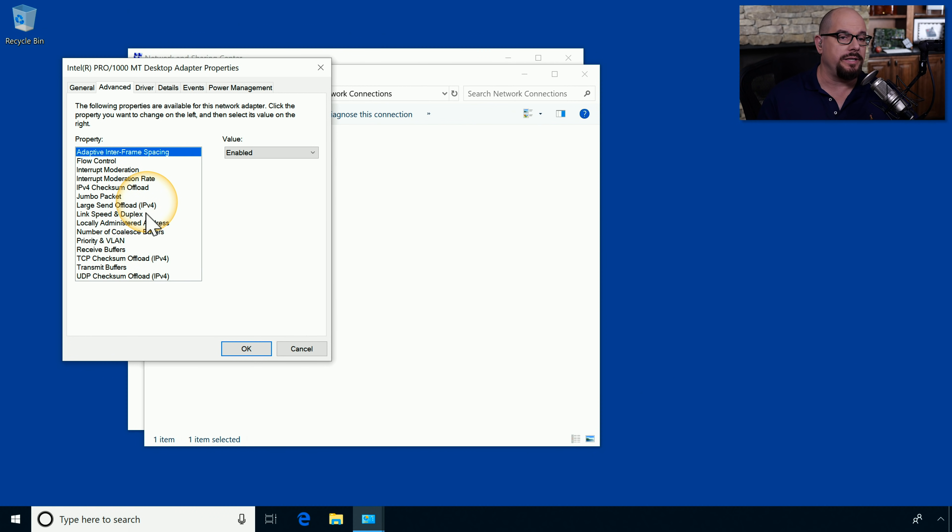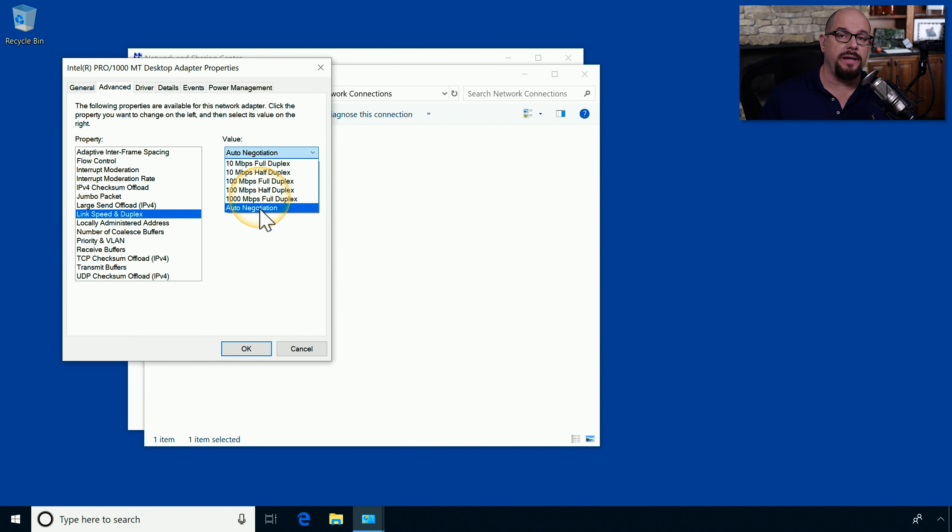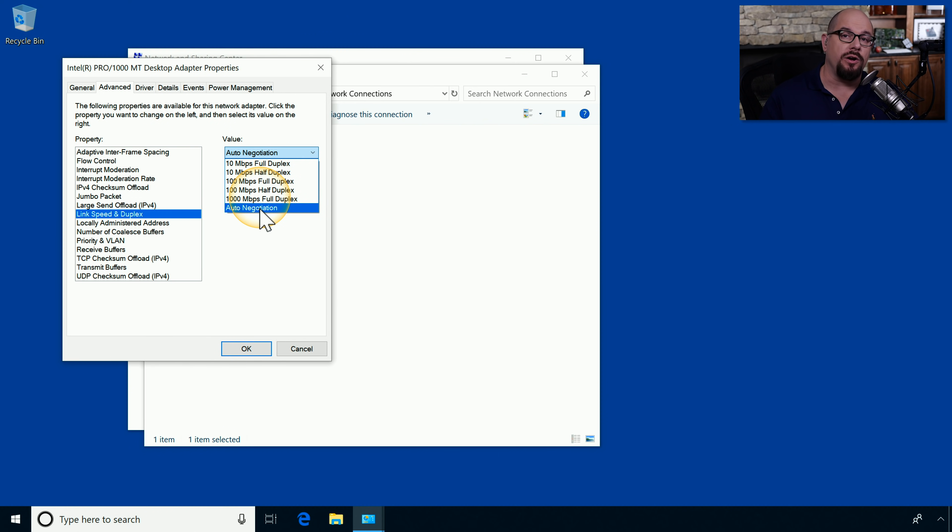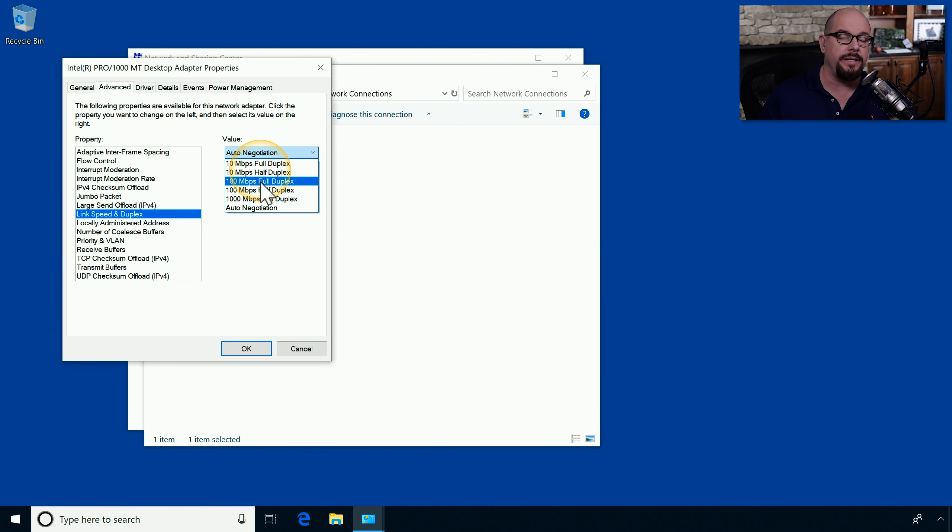The one that we're most interested in is the link speed and duplex option. You'll find that the default is to auto-negotiate the link speed and the duplex. But occasionally, there might be a network interface card and a switch that are not able to properly negotiate. In those scenarios, you can force a particular speed and duplex by choosing the option in the list under Link Speed and Duplex.